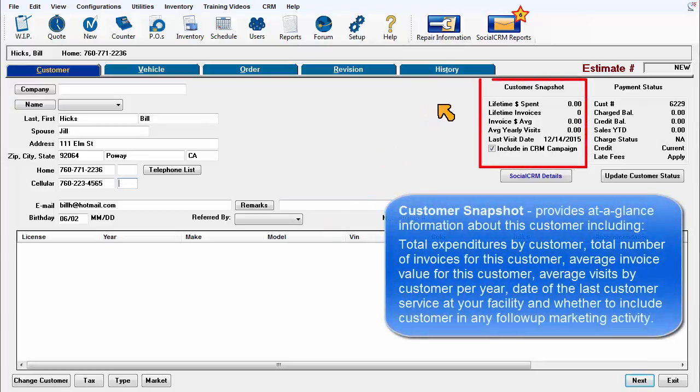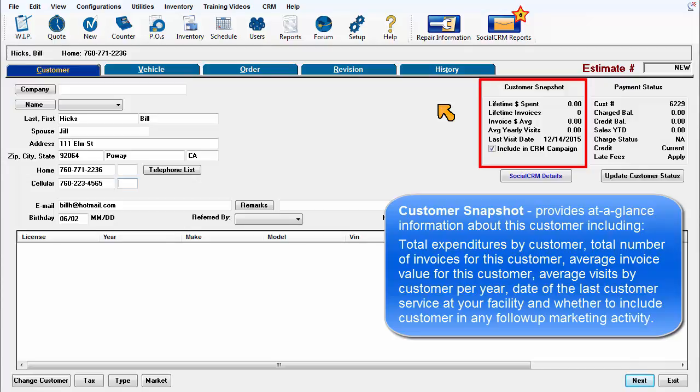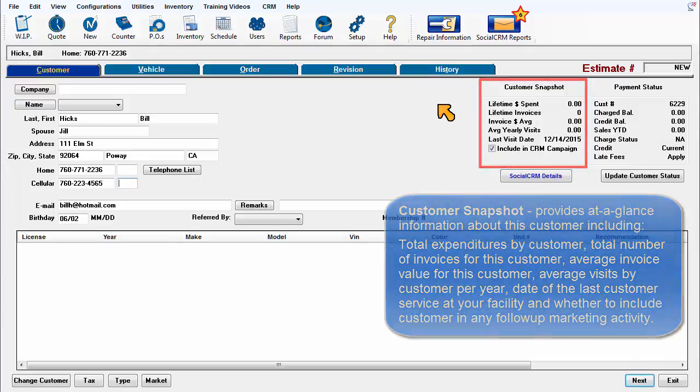Customer snapshot provides at a glance information about this customer including total expenditures, total number of invoices, average invoice value for this customer, average visits by customer per year, date of the last customer service at your facility, and whether to include the customer in any follow-up marketing activity.